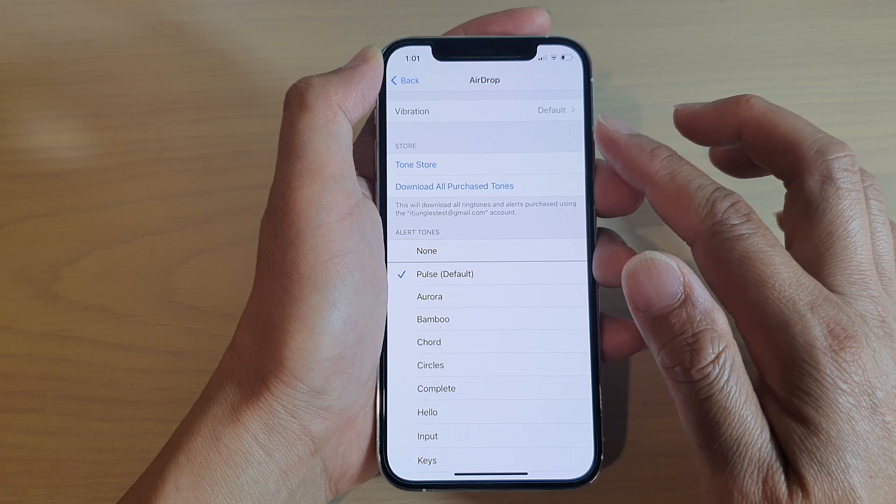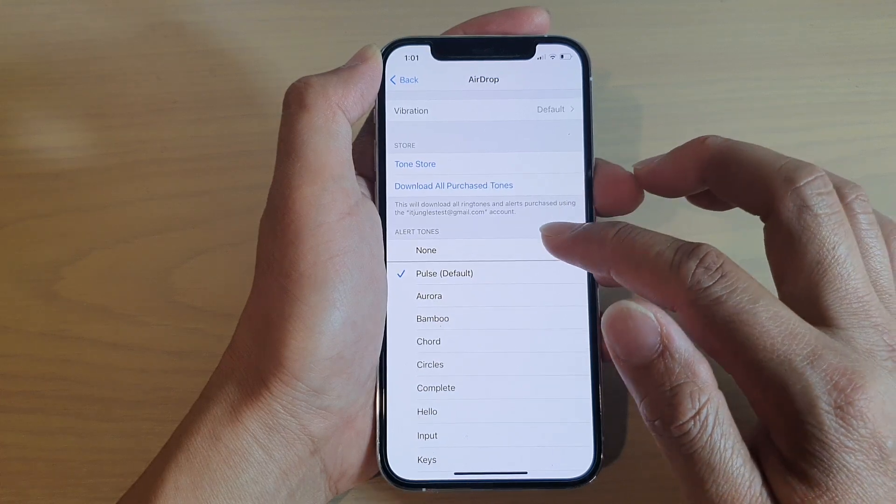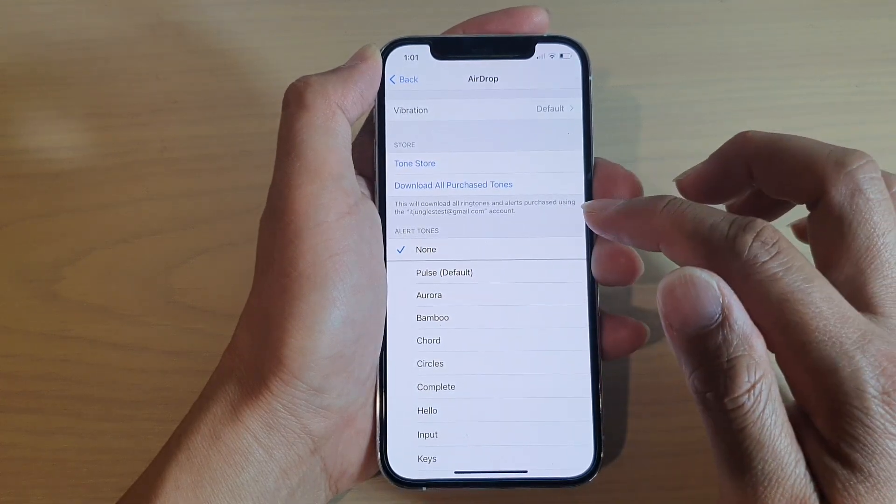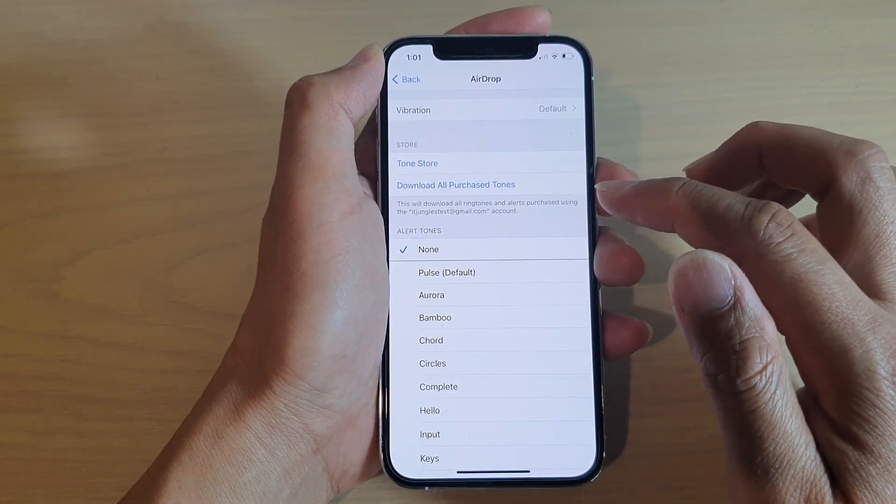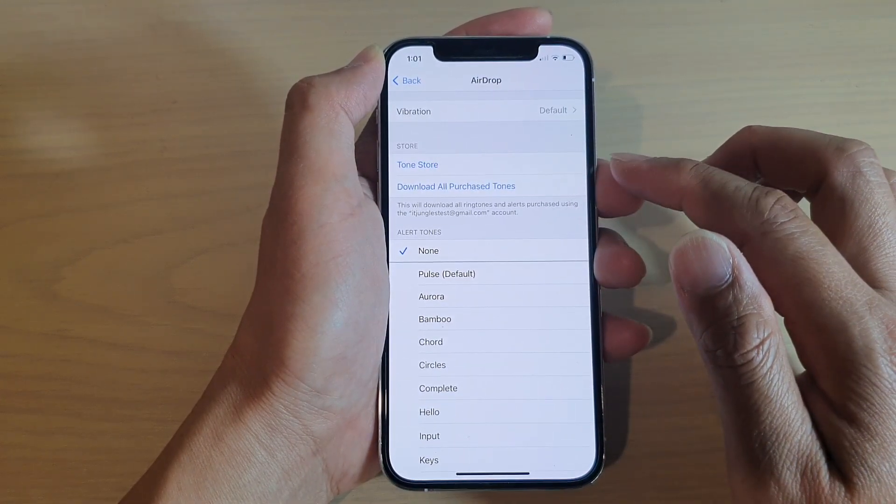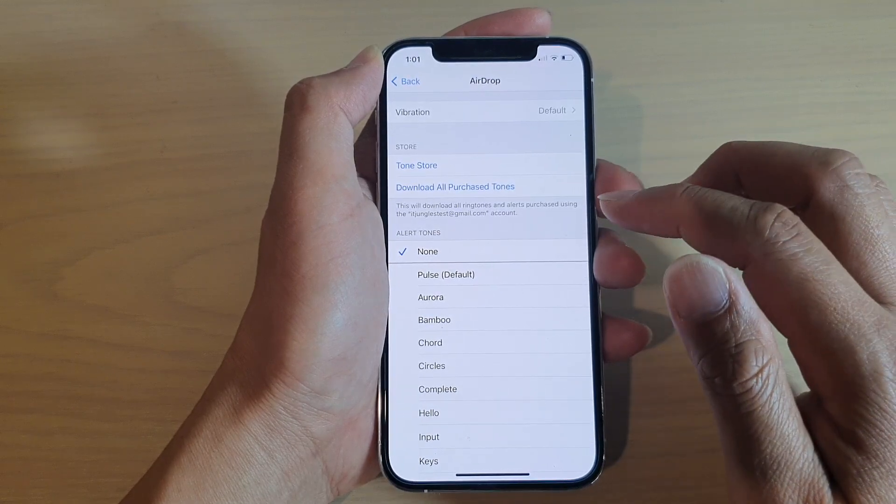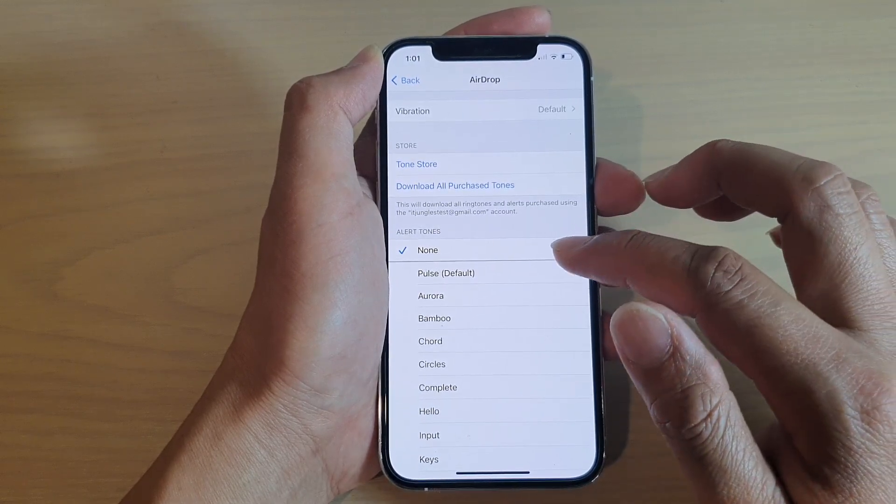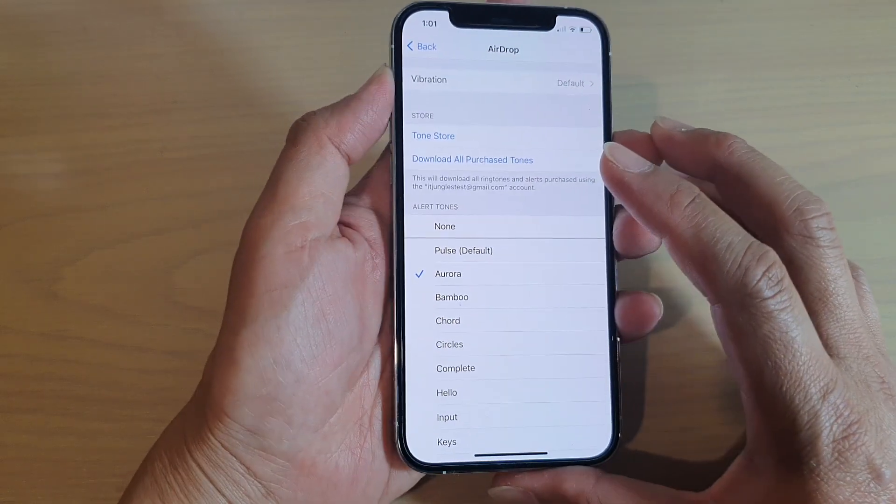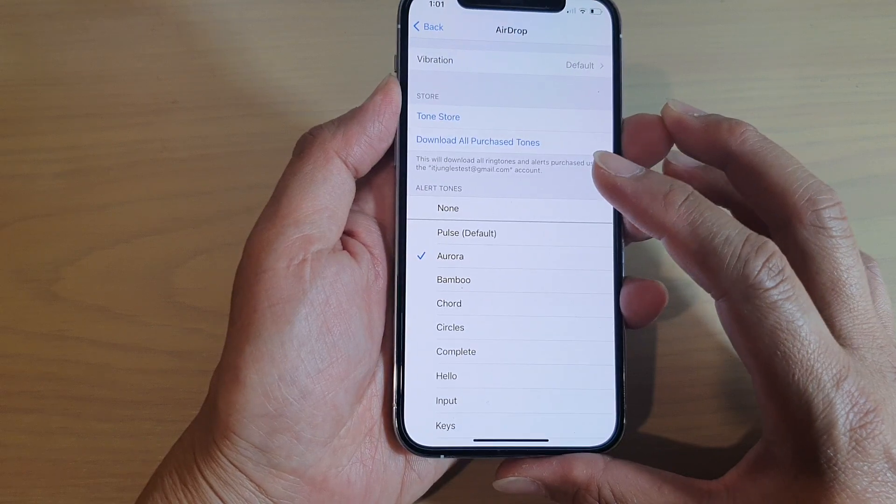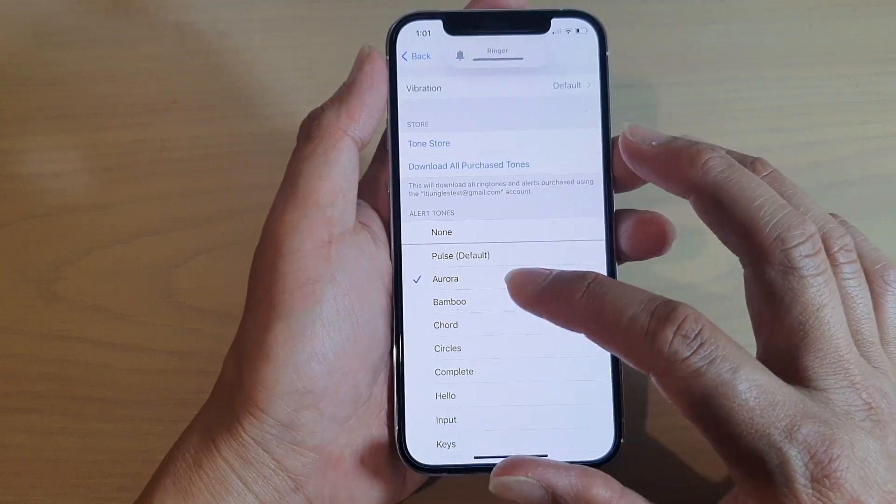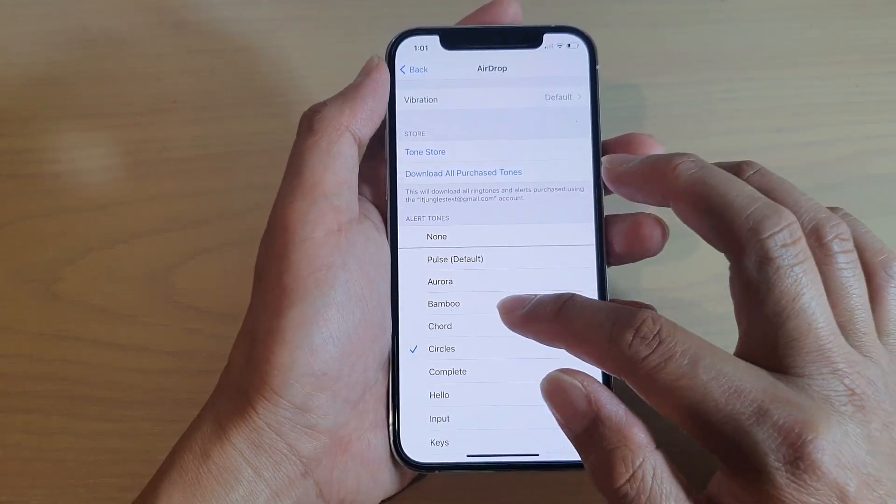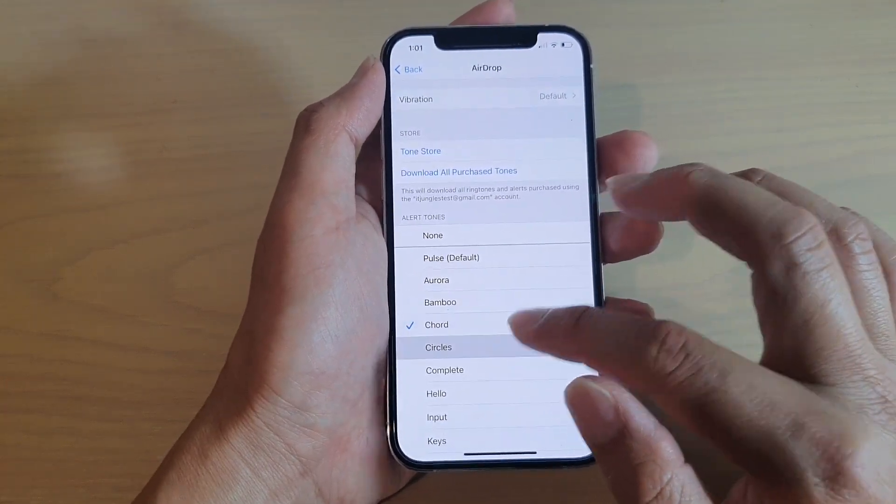If you want to set the airdrop sound to silent you can choose none and that will not make any sound when you are using the airdrop feature. If you want to change the sound you can select a different tone.